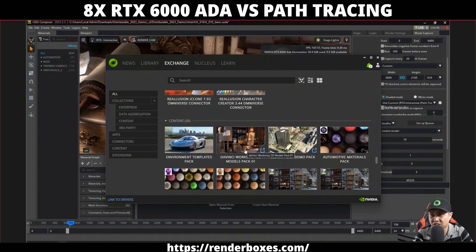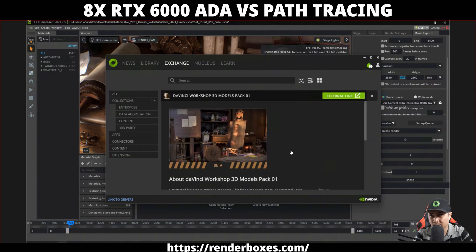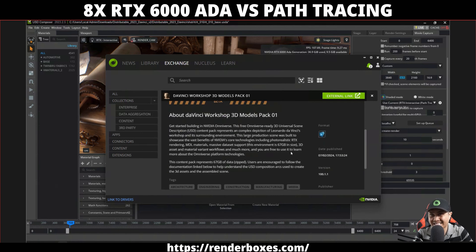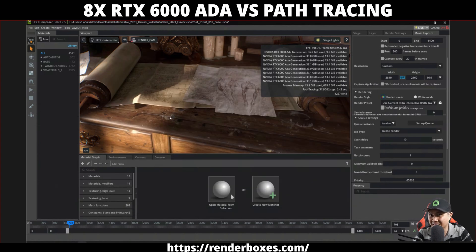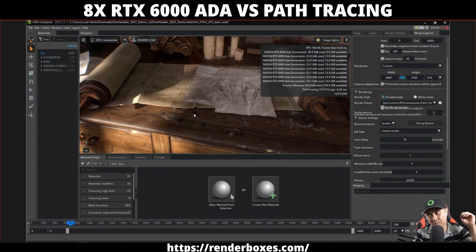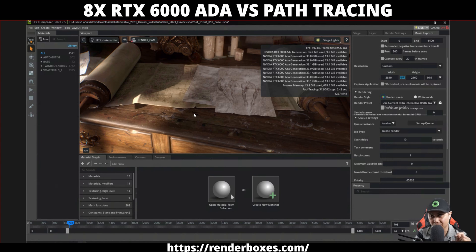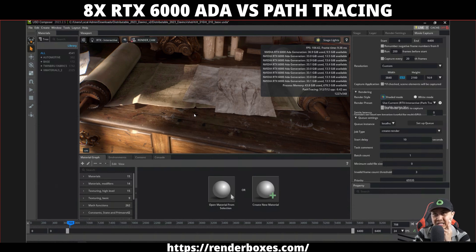You should see this thing under Content called DaVinci Workshop 3D Models — download it, it's about 67 gigs. What I'm going to be doing is look at this scene I have open right now using RenderBox's Molecule Air — I'll put the link in the description below. Right now we have eight RTX 6000 Ada generation cards in this machine.